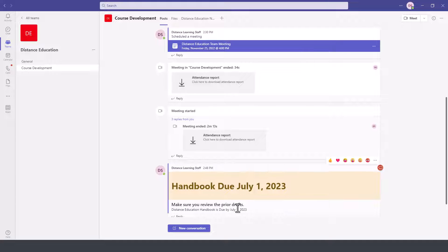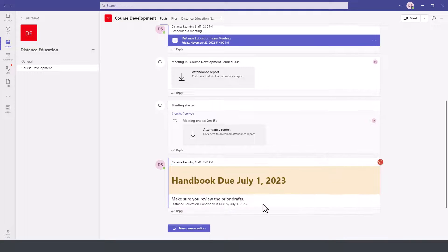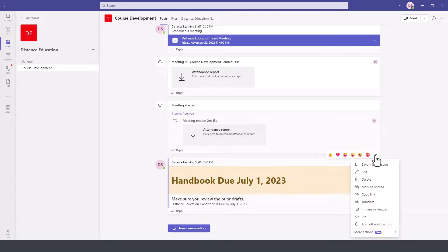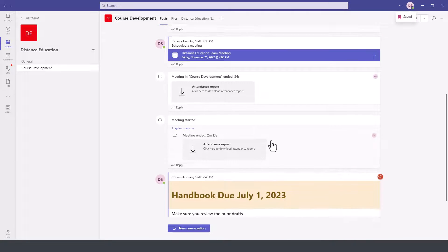So we click on the announcement or on the message itself. It doesn't matter whether it's a regular announcement or a message. Then click on the three dots and more options on the top right, and then click on save this message.